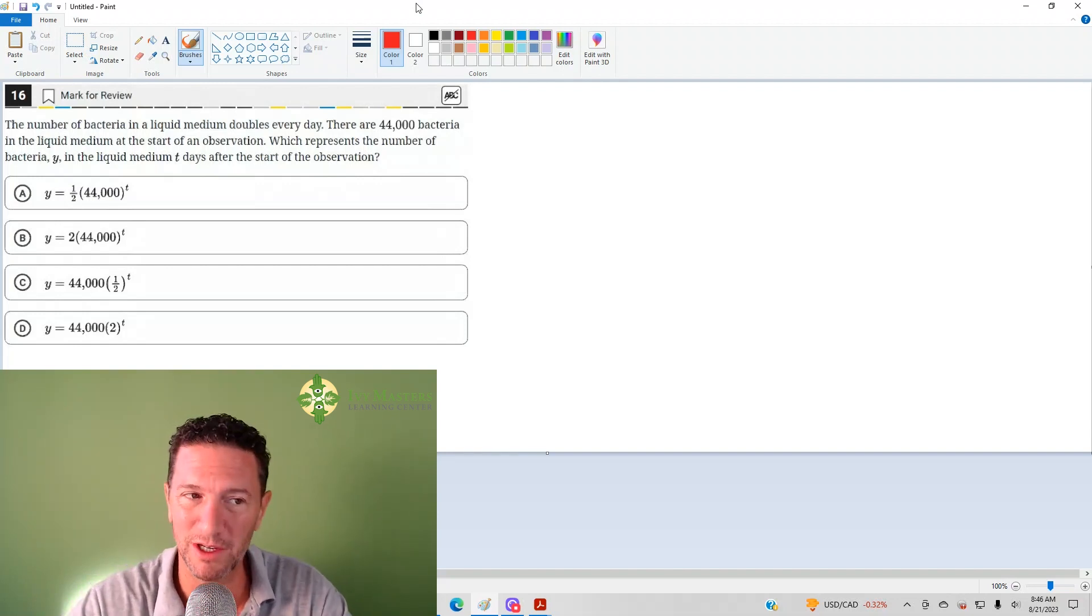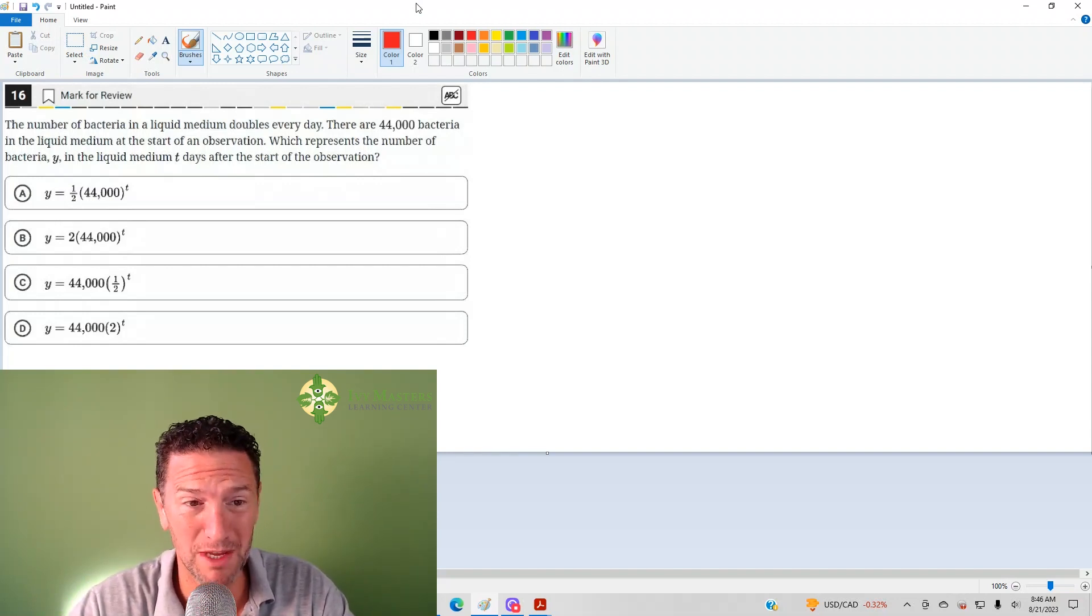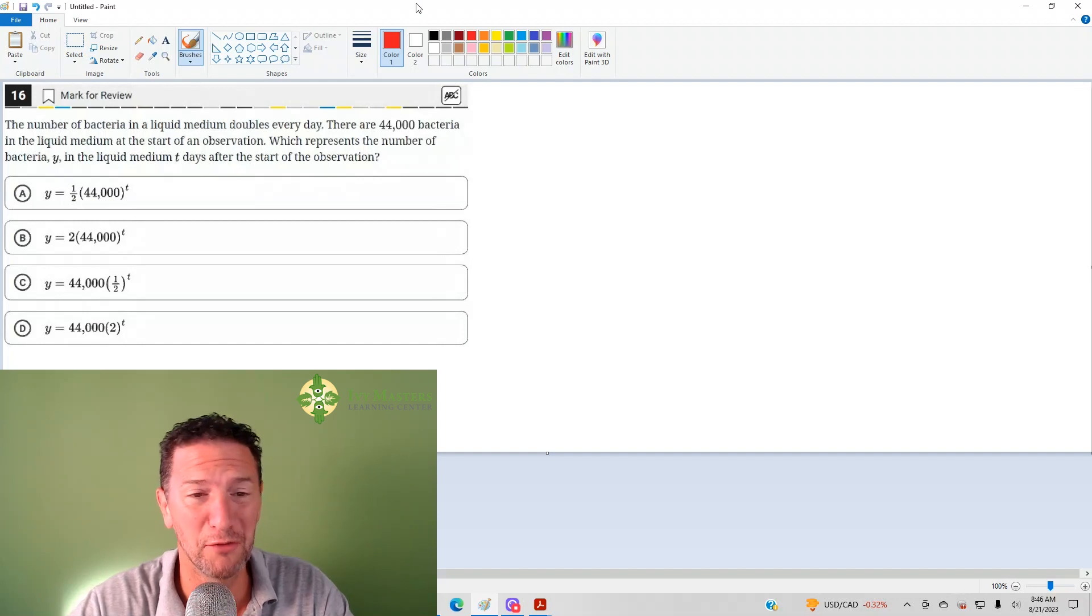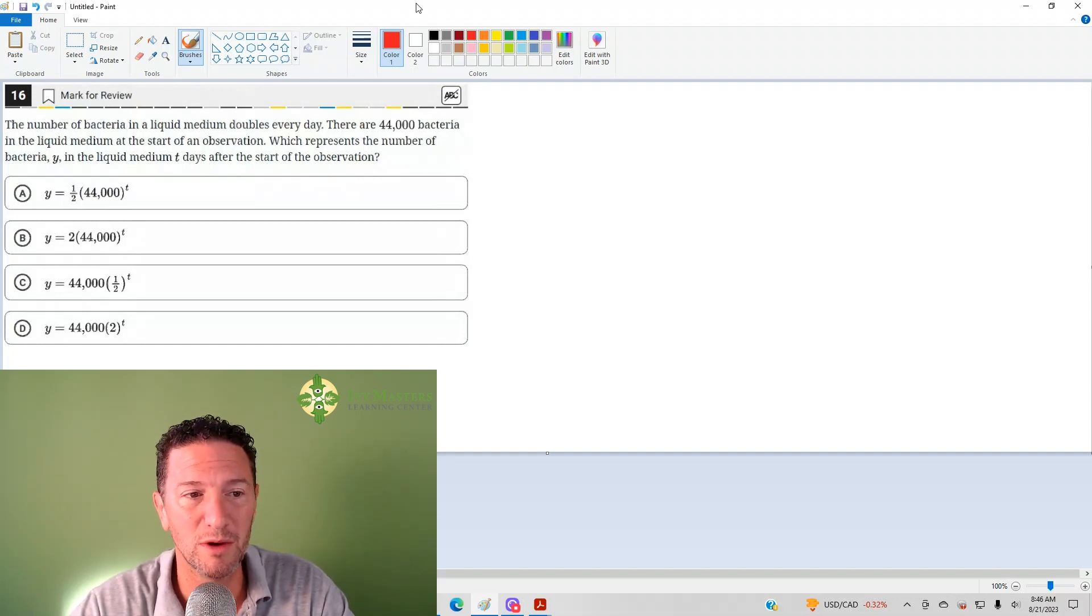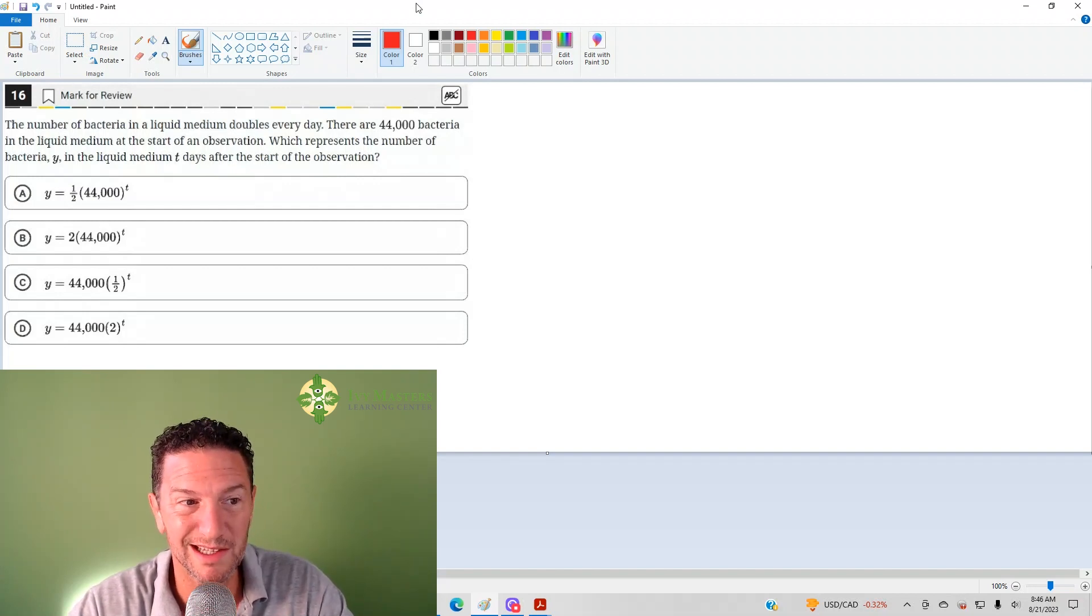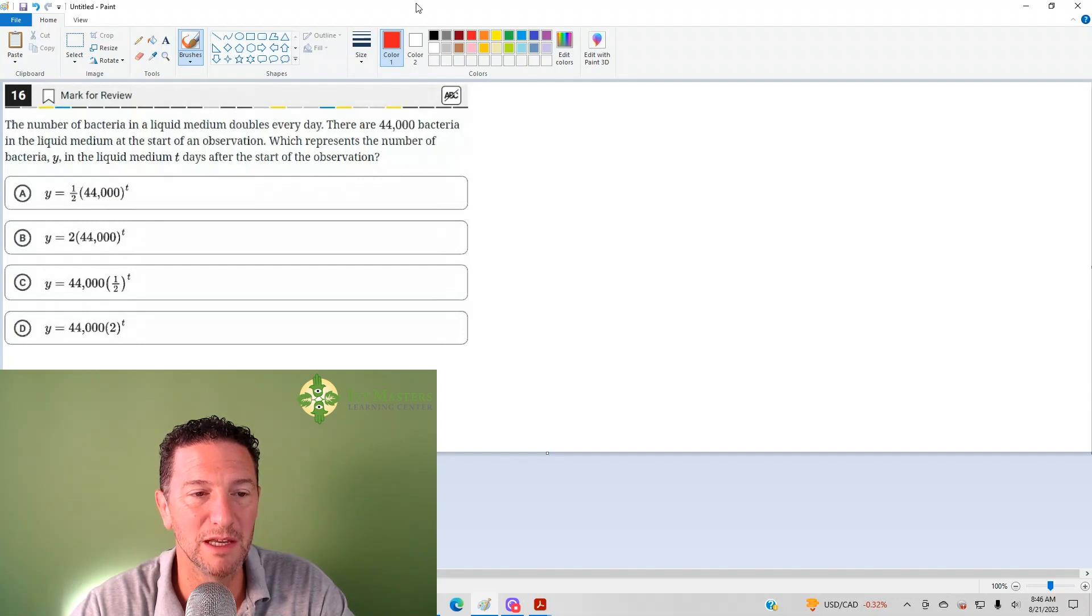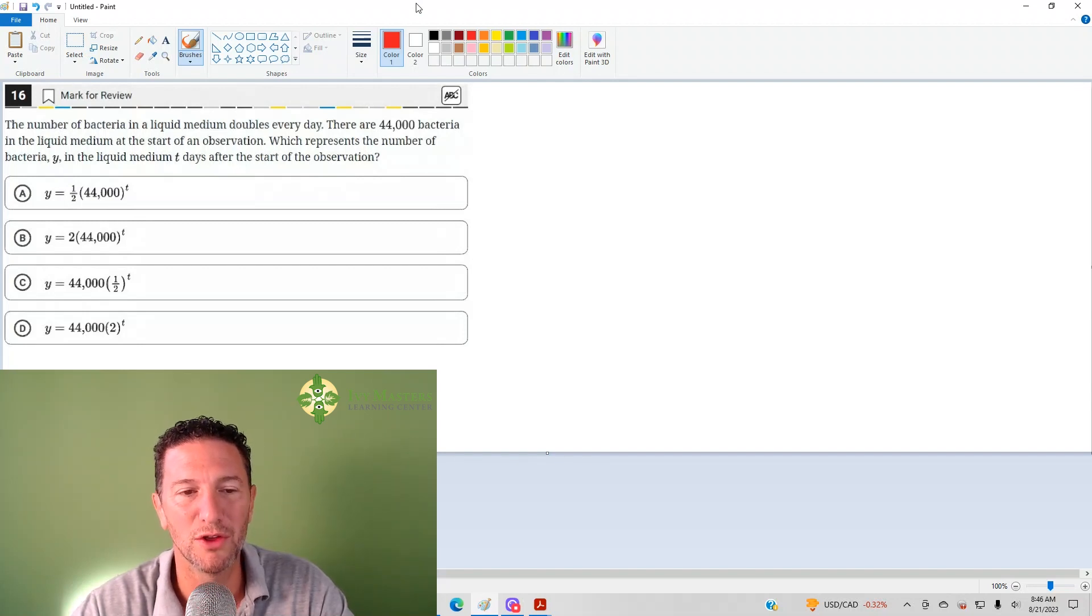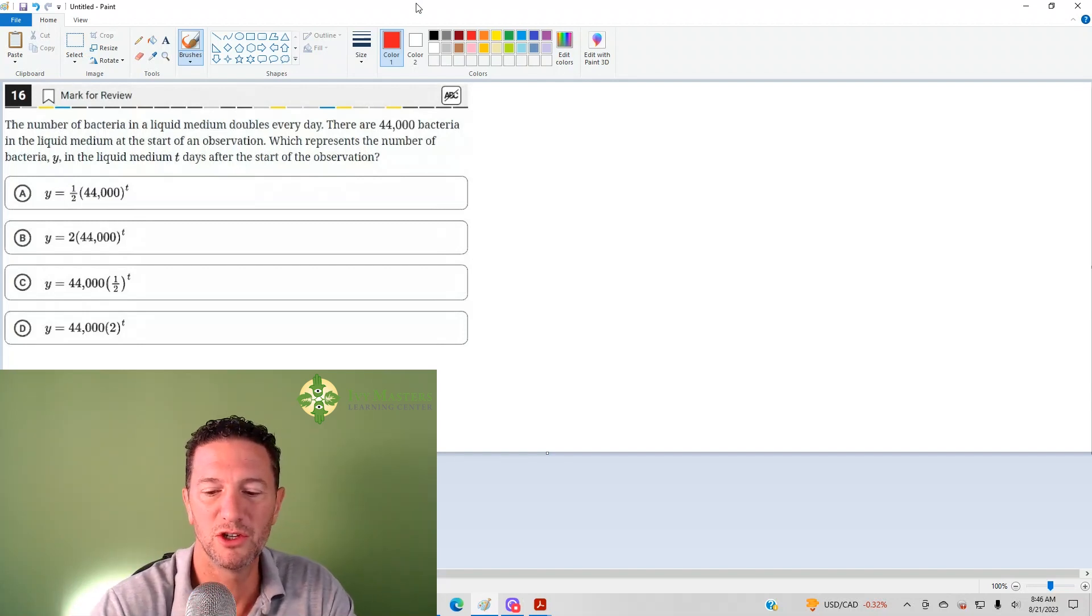Number 16 reads, the number of bacteria in a liquid medium doubles every day. There are 44,000 bacteria in a liquid medium at the start of the observation. Which choice represents the number of bacteria y in liquid medium t days after the start of the observation?